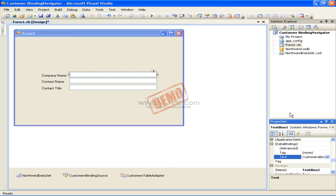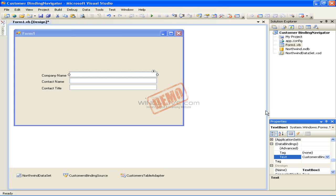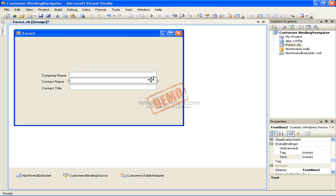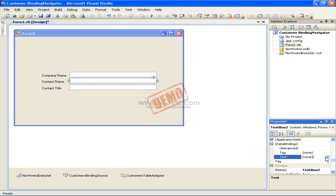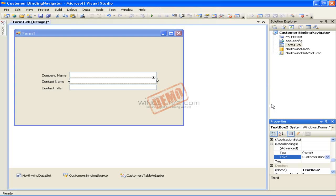If we look at the bottom of the IDE, notice that a Northwind Data Set component, Customers Binding Source component, and Customers Table Adapter component have all been automatically generated. Click the second textbox on the form and then click the Text property under the Data Bindings property in the Properties window. Click the drop-down arrow for the Text property, then expand the Customers Binding Source node in the data source window and click the Contact Name field.